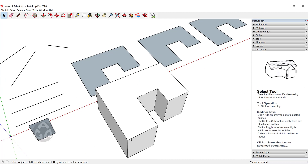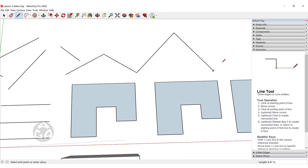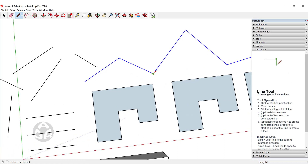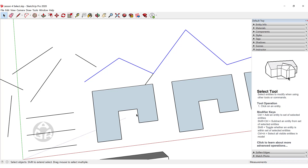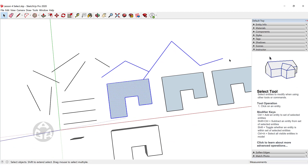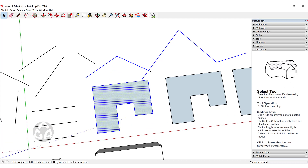The triple-click we mentioned for 3D models can also be used for 2D objects. If we want to select all connected edges, we could triple-click on any of these lines and this will select everything that is connected. If we connect a line to an edge of this face and triple-click, this will select not only the connected edges but also the face which is connected by a line.